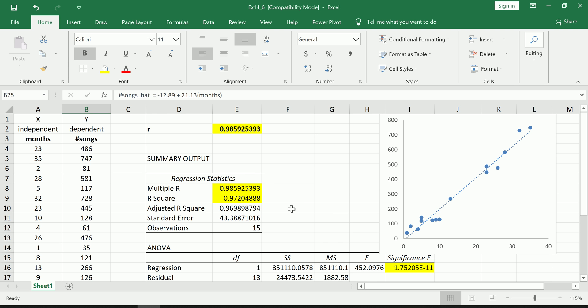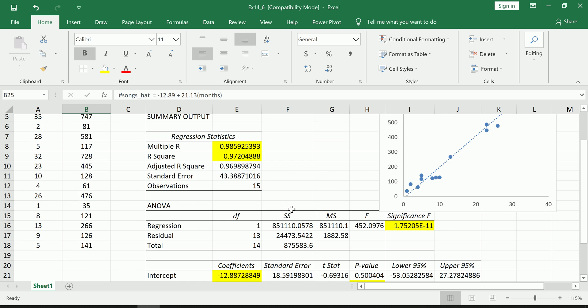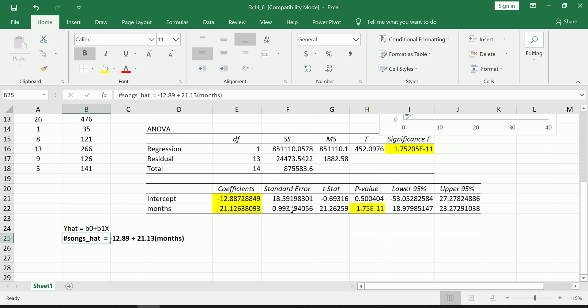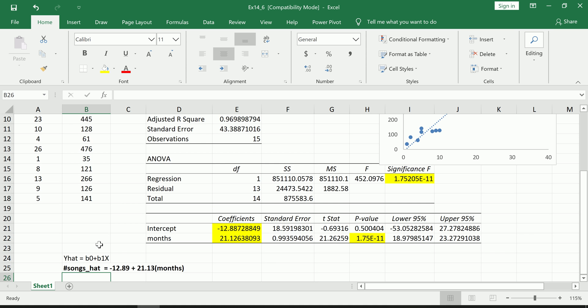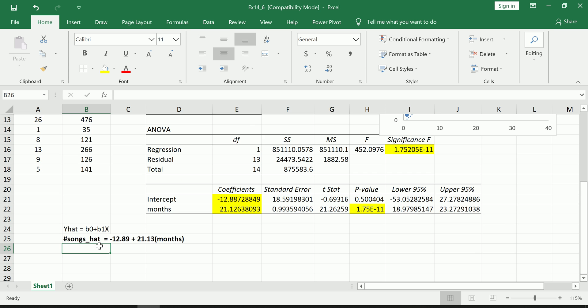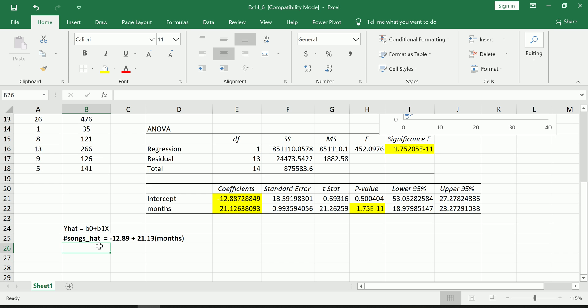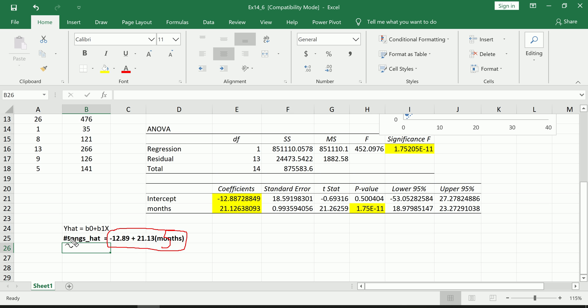And that is visually this line right here. Okay, that is the best fit line. It captures the pattern that we saw in the scatter plot. And this line now can be used to make predictions. For example, if I want to predict how many songs you have on your MP3 player and you tell me that you've owned your MP3 player for five months—